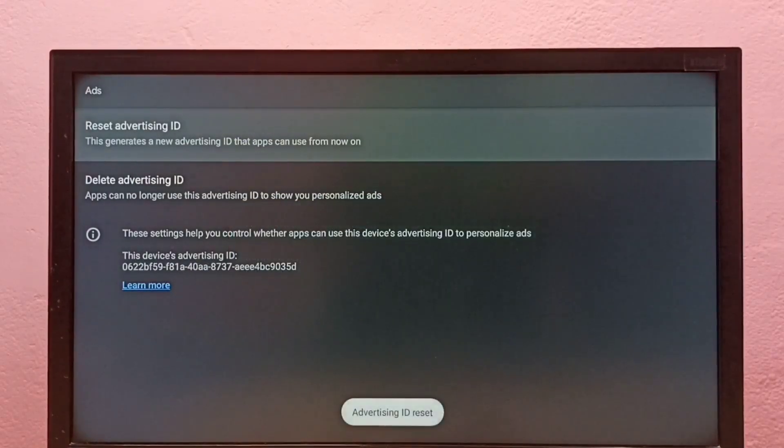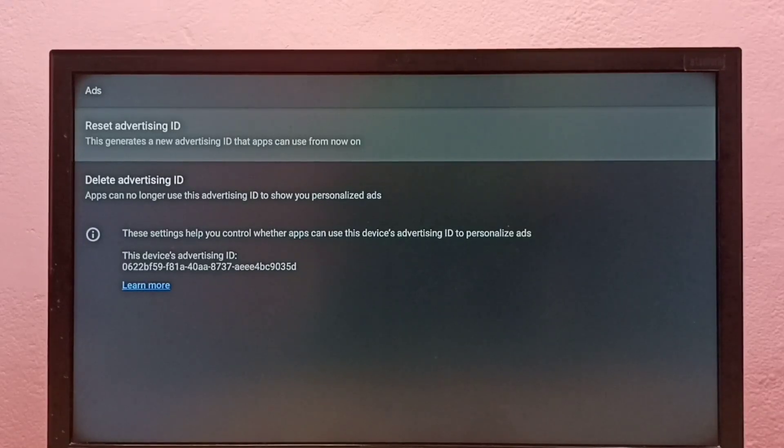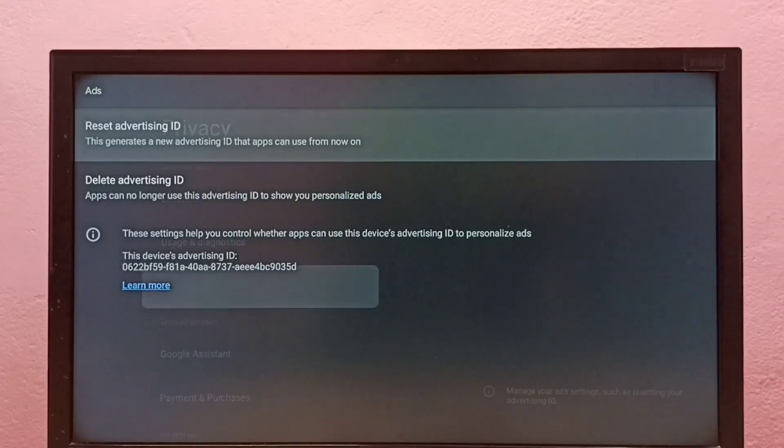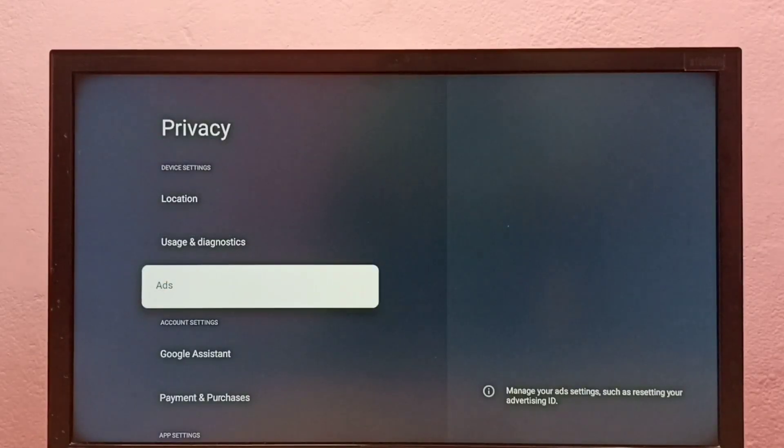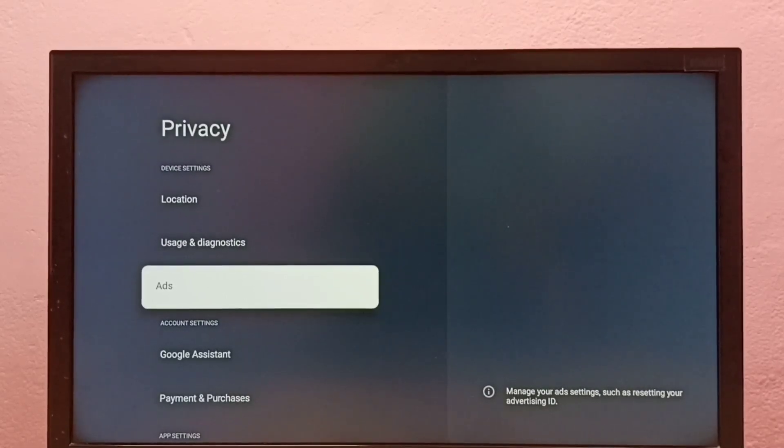You can see it deleted and created a new advertising ID. That way we can delete the data which Google has collected and block personalized ads. These are the three options to block personalized ads in this Google TV. Please check it.